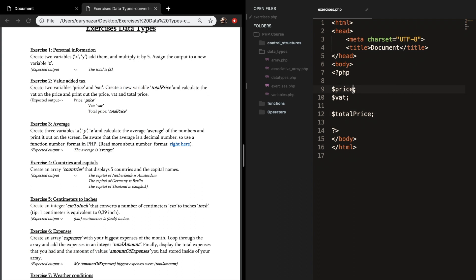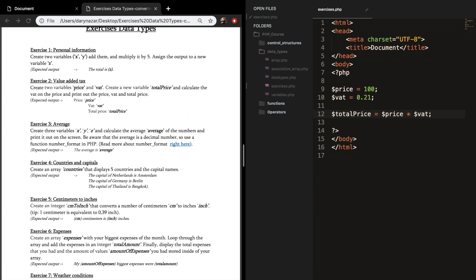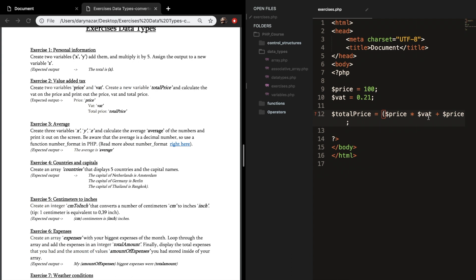So let's say that price is equal to 100 and VAT is equal to 0.25 — in my country. Whatever is in your country, use that. What we want to do with total price is set it equal to price multiplied by VAT. But that's just 25 in our case, so we need to add price to it. Let's put this inside parentheses as well.